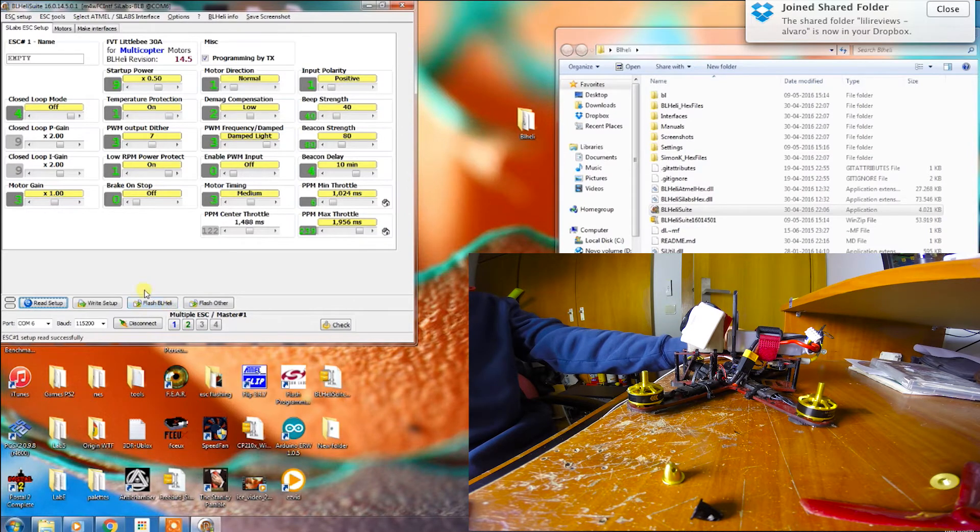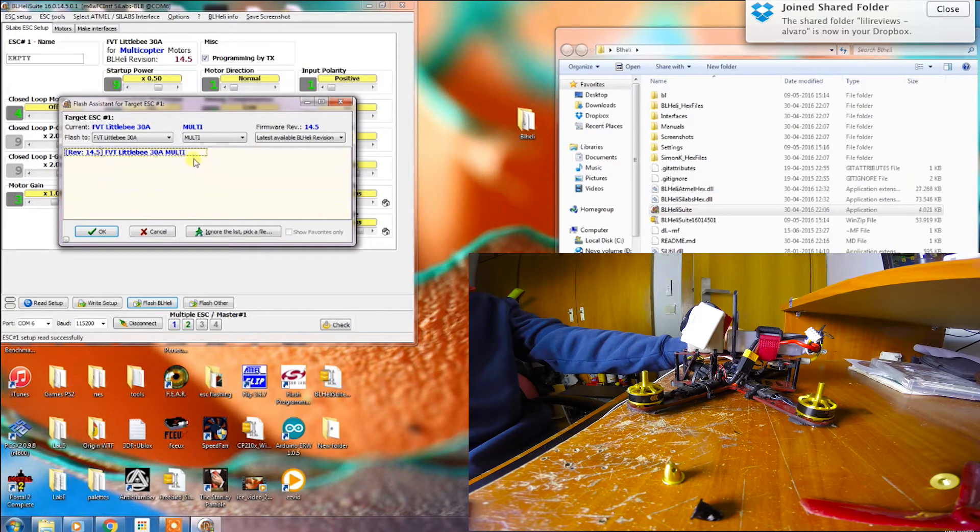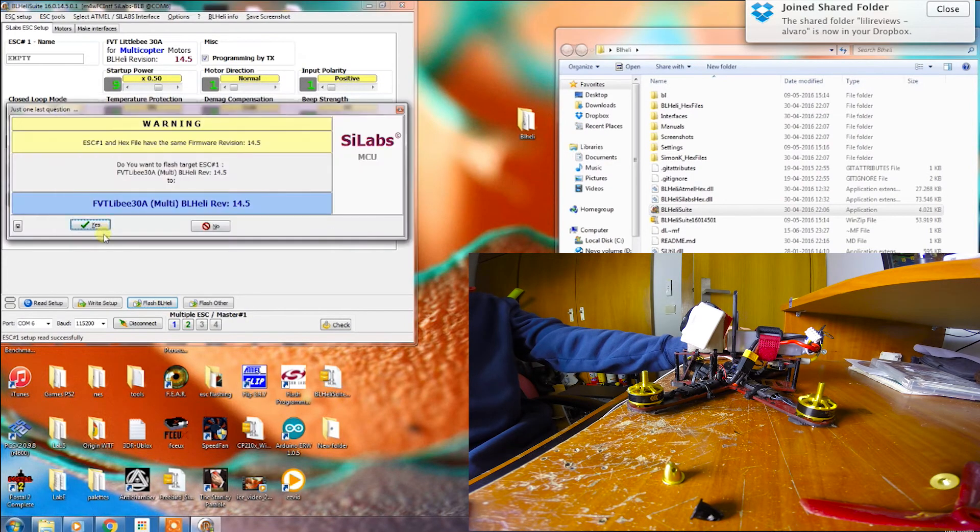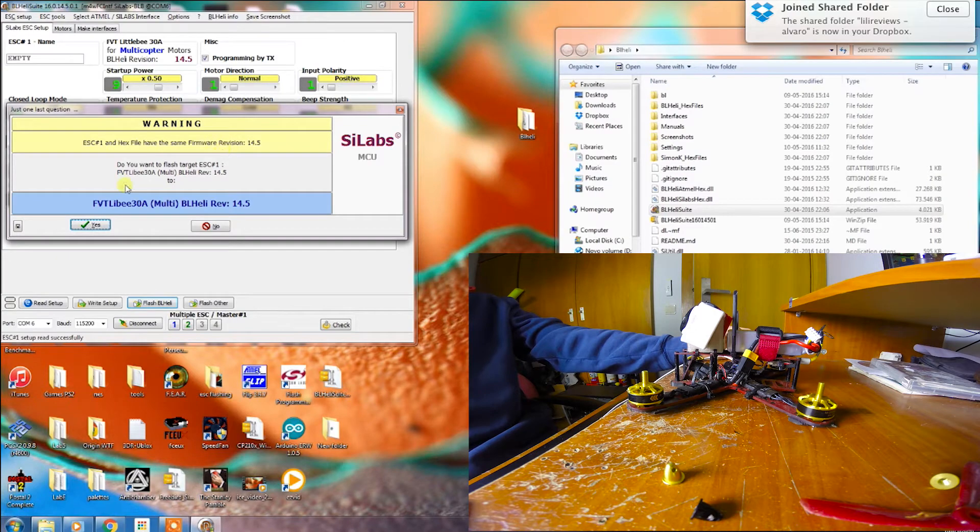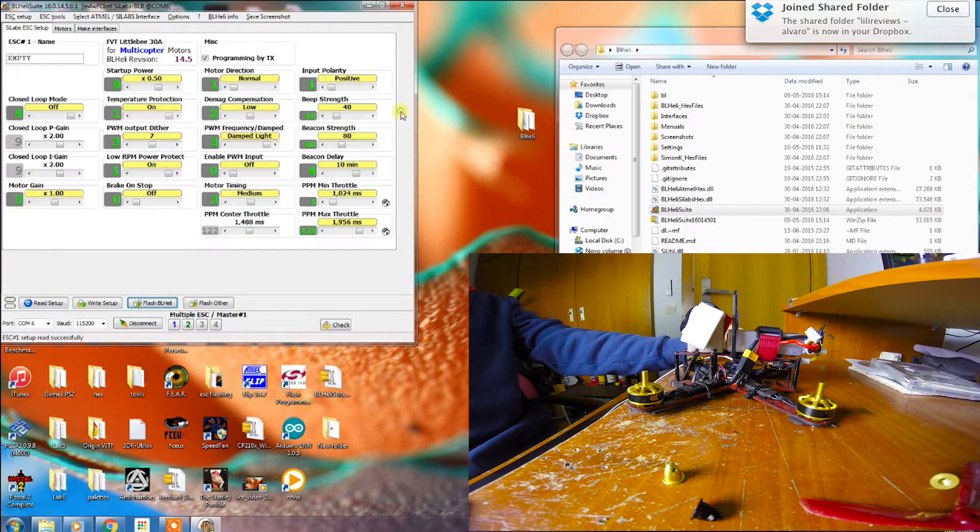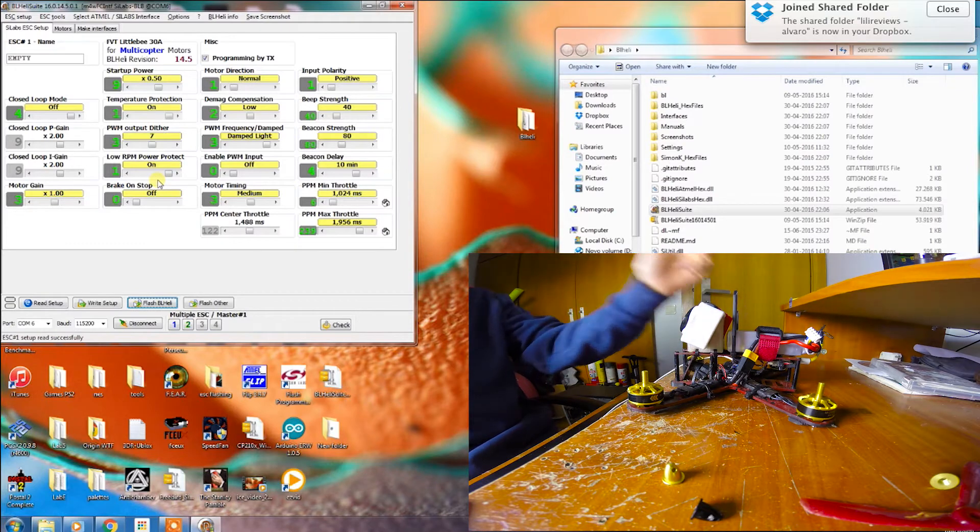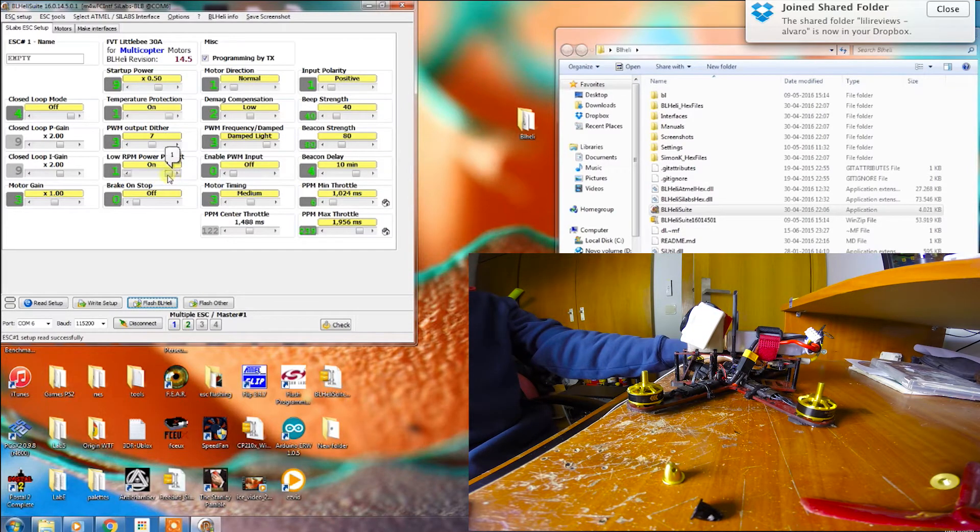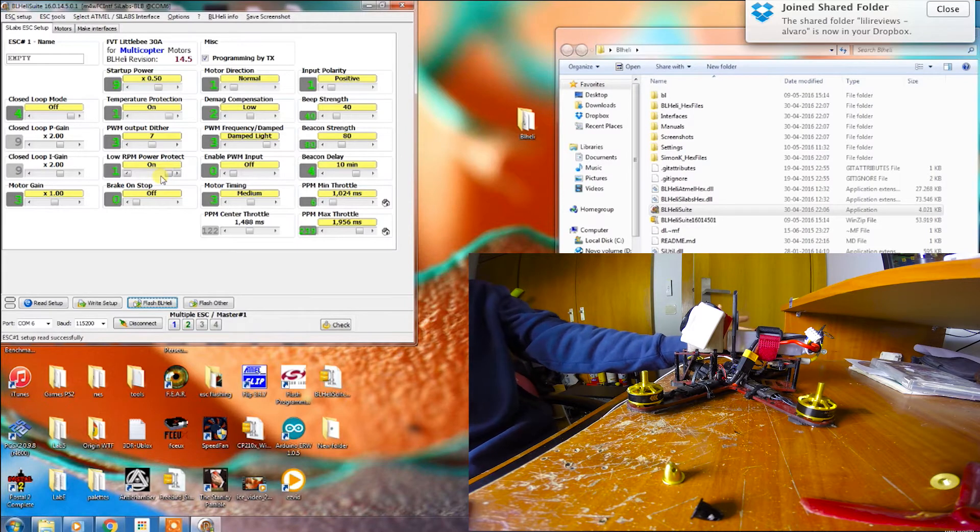You can see it automatically appears. You'll hit OK, and then it will ask you if you really want to install it. I will not because I already have the 14.5, but you'll hit yes. That's basically it. You'll just wait, it will install in each ESC, and you'll have the BLHeli. If everything goes well, you'll have the BLHeli installed in every one.